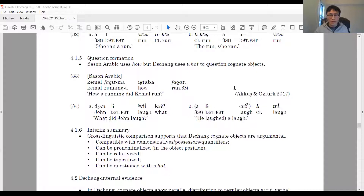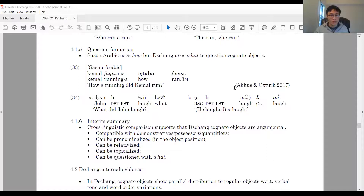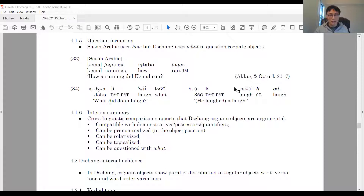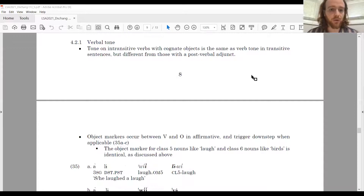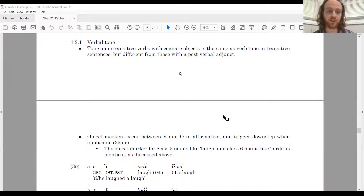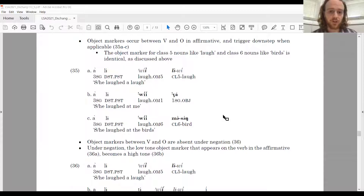To quickly summarize, we believe cross-linguistic comparisons support the idea that Chang cognitive objects are argumental. Next, we present some Chang-internal evidence showing a strong parallel distribution between cognitive objects and regular noun objects with respect to both verbal tone and word order variation. Beginning with verbal tone as it relates to object concord markers: tone on intransitive verbs with cognate objects is the same as verb tone in transitive sentences, but different from those with a post-verbal adjunct.